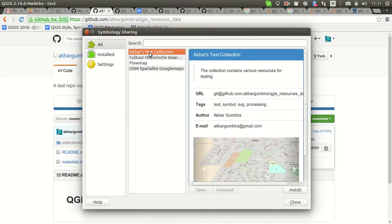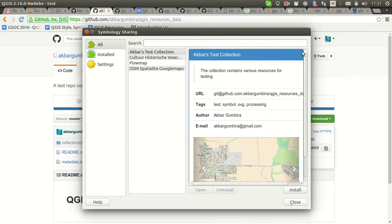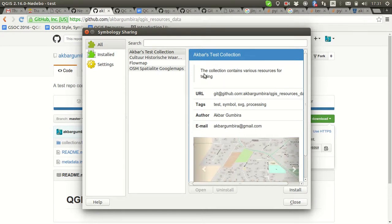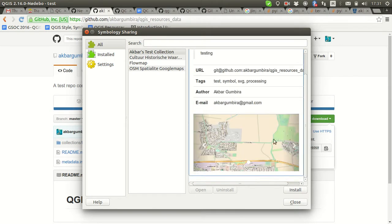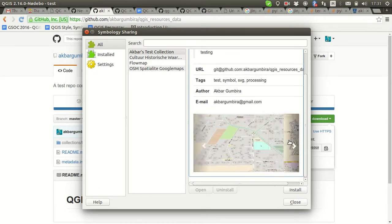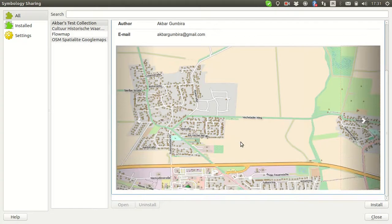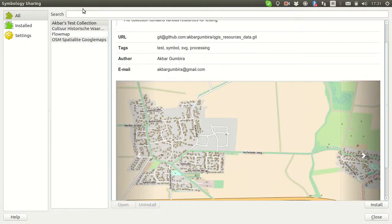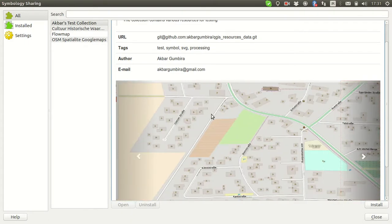In this collection there is one more collection from the repository we just added. We can see the detail: the name of the collection, the description, the URL, the tags, the author, the email, and also preview images. If it's too small you can resize the dialog to see it more clearly.